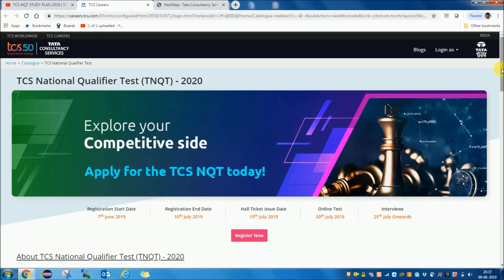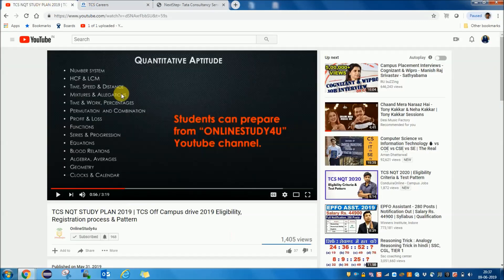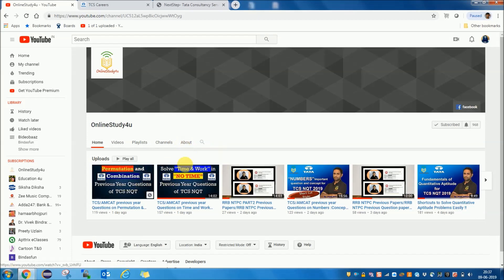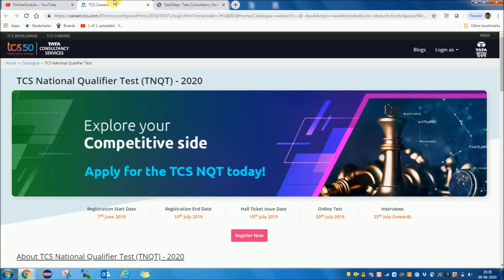I hope I have explained and discussed the TCS NQT exams clearly. For preparation, the study plan is available on the Online Study for You YouTube channel, where all previous year videos for Quant and English are available. You can go there, watch the videos, and make your preparation successful. Thanks a lot for watching the video.